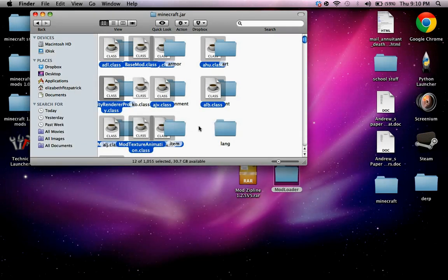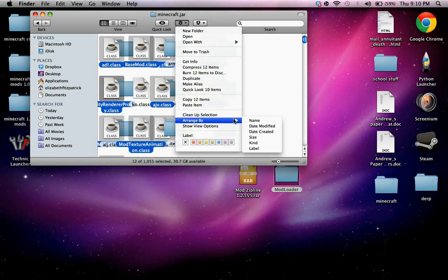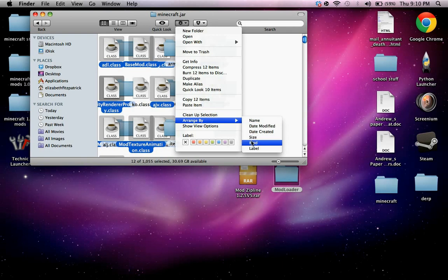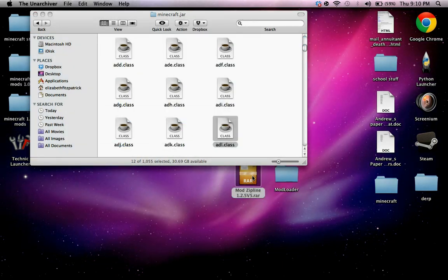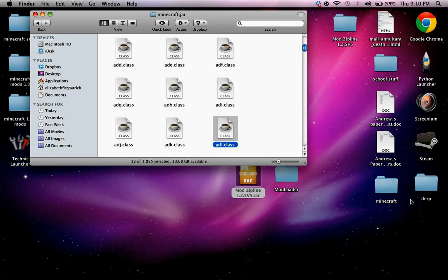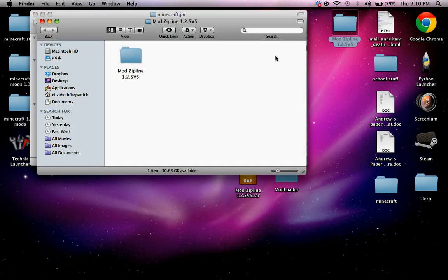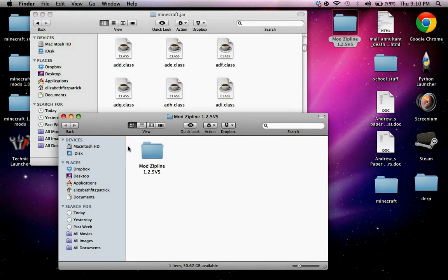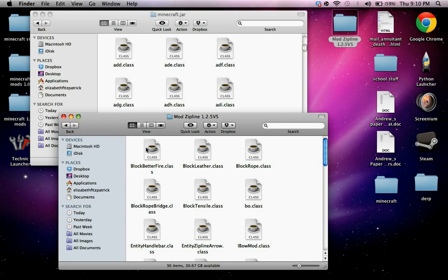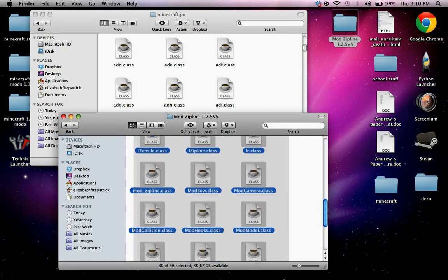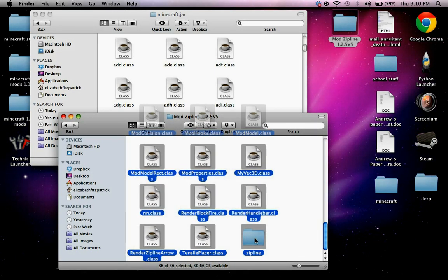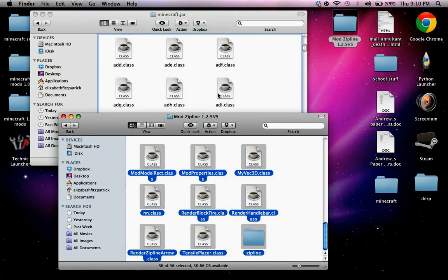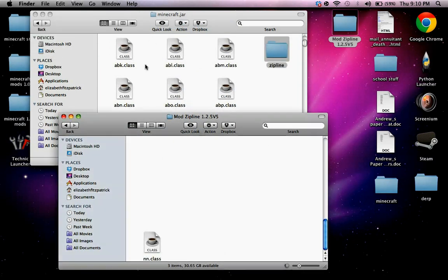Just double click that and it will extract a folder. And here you go, just drag all these in, apply to all, replace.